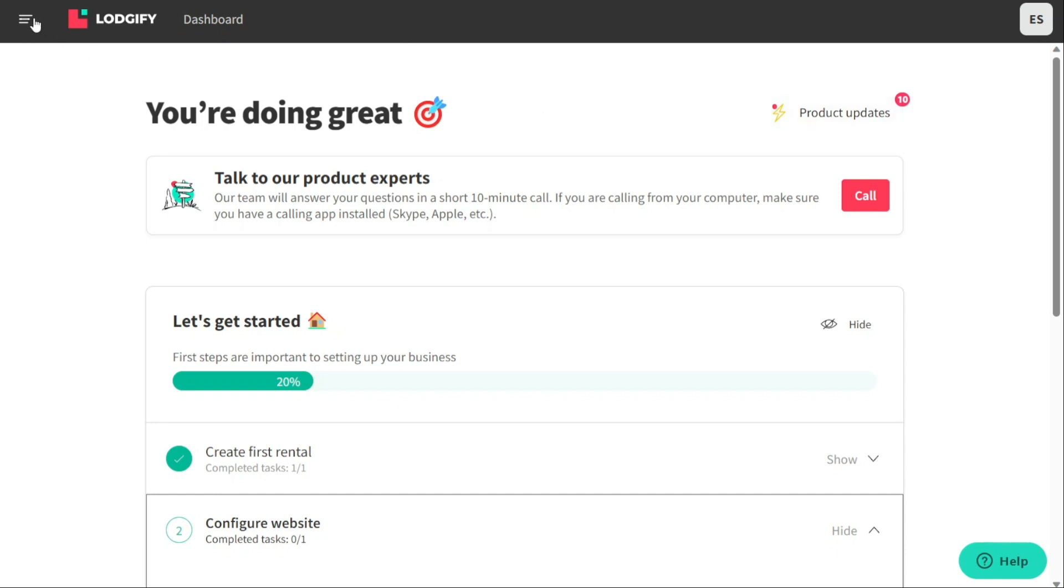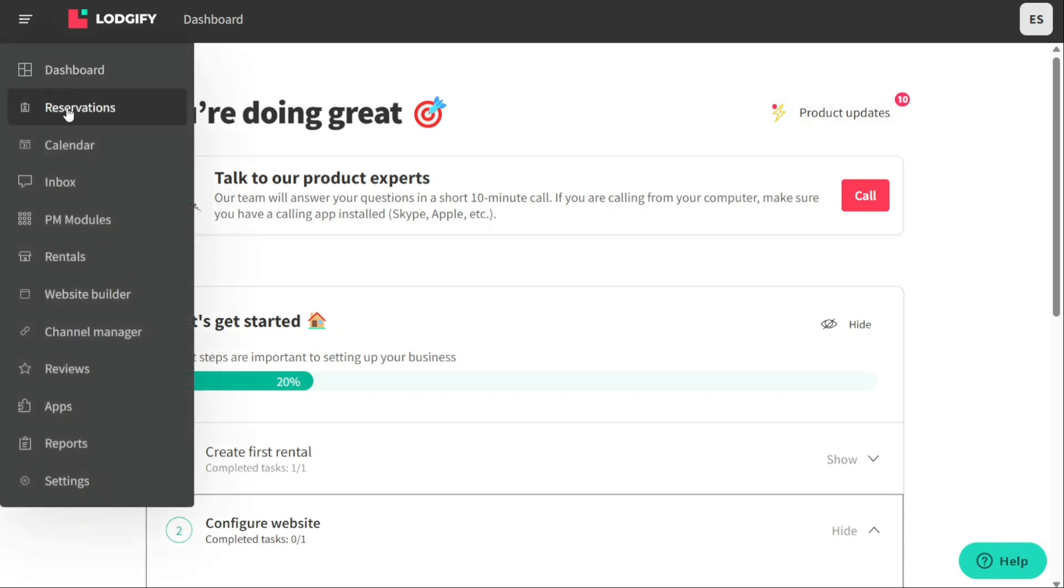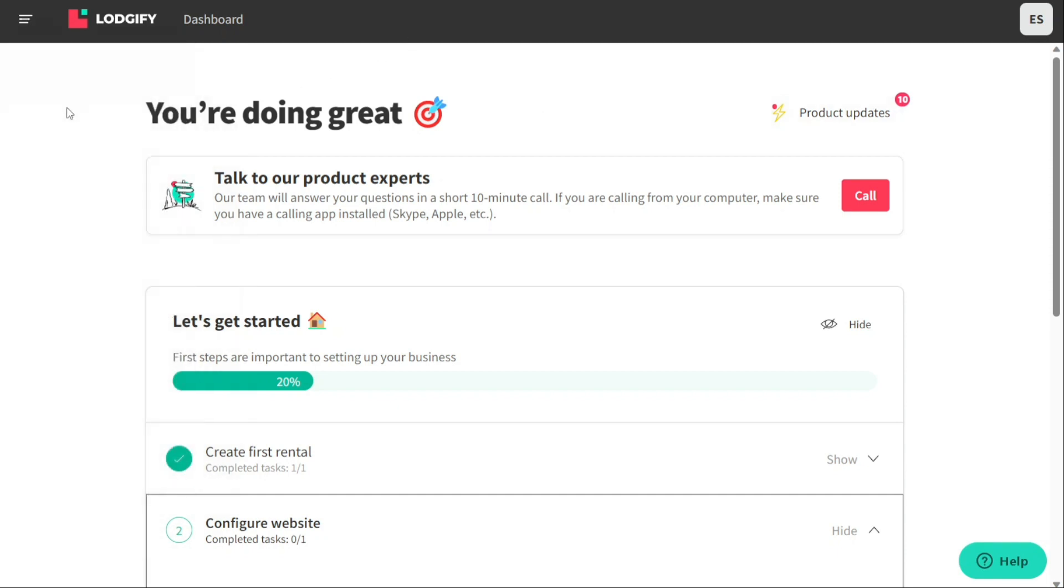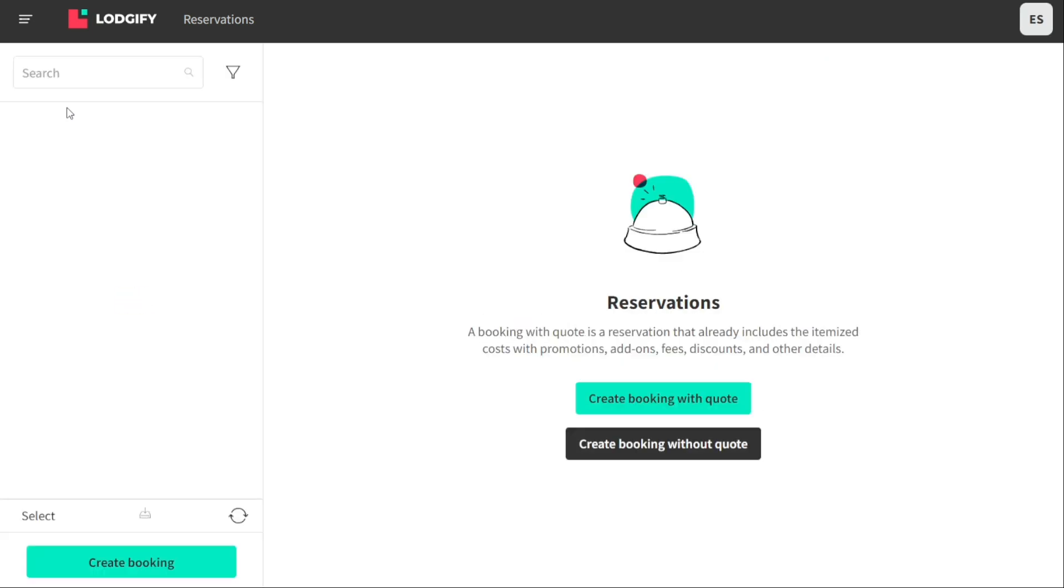In the reservations tab, you can manage and view all your guest bookings. This includes both confirmed reservations, bookings with a quote, and unconfirmed bookings, bookings without a quote.